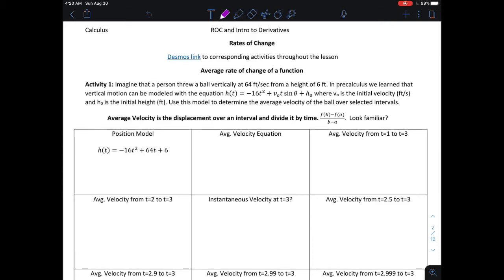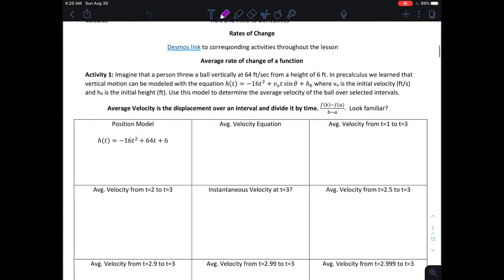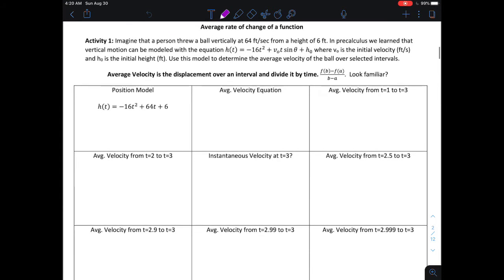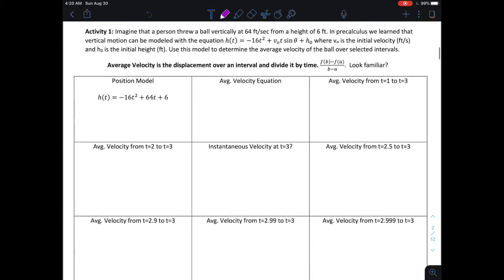In this video, we're going to look at introducing the topic of the derivative and what it means for a function to be locally linear. To do that, we're going to work our way through an activity where we're looking at the average rate of change of a given function over an interval.